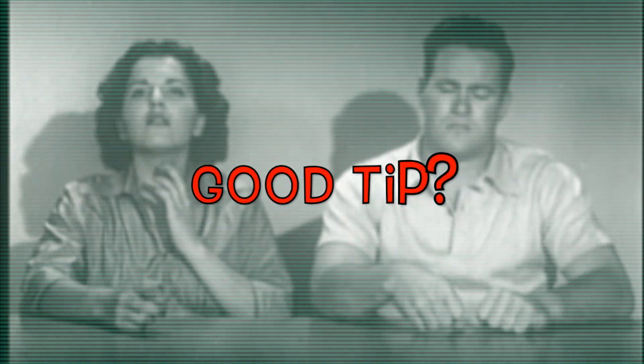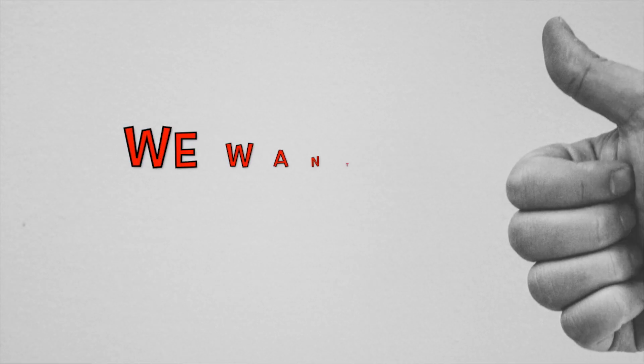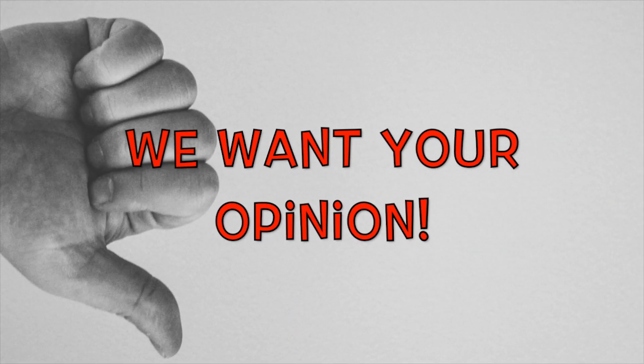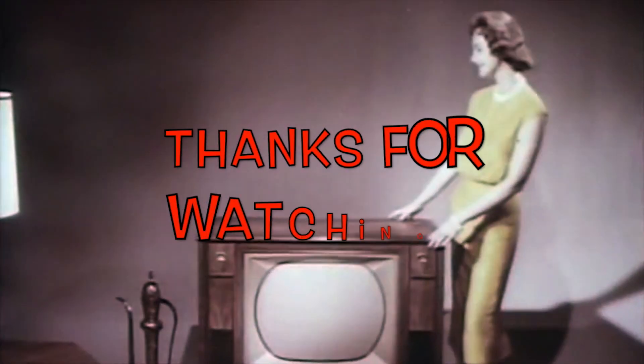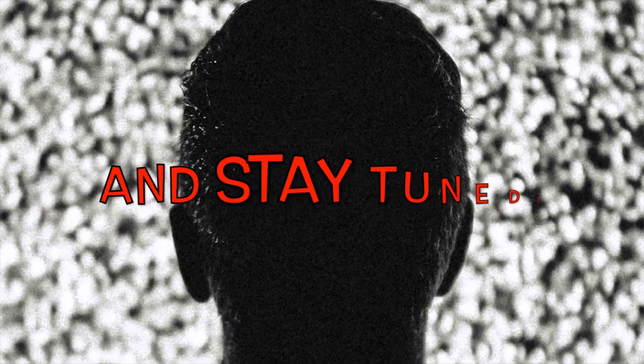Was that a good tip? Oh you've made me so happy. We want your opinion. Thanks for watching and stay tuned.